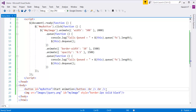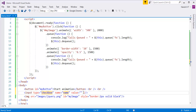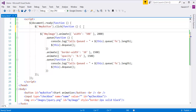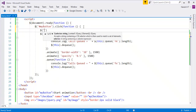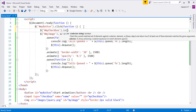Let me show you this in the example. I'll add a checkbox with input type checkbox and give it an ID of 'mycheckbox'. Then in the script I'll identify the checkbox by ID 'mycheckbox'.